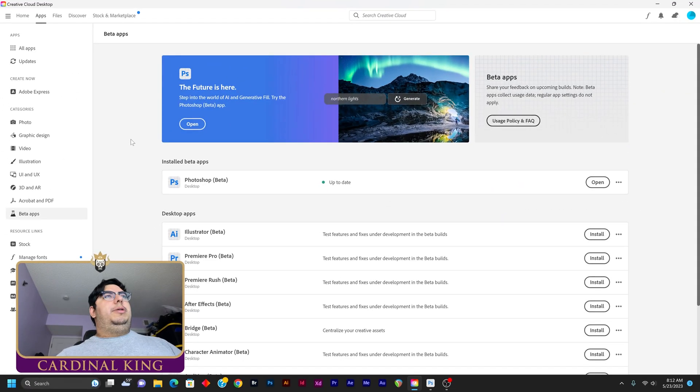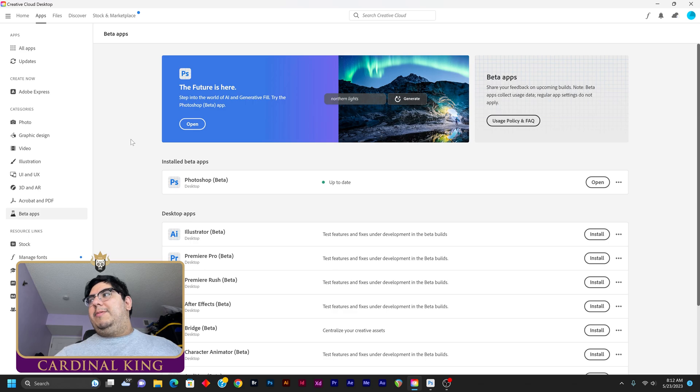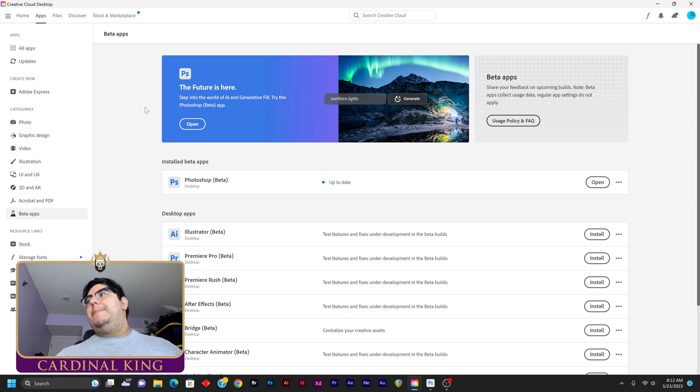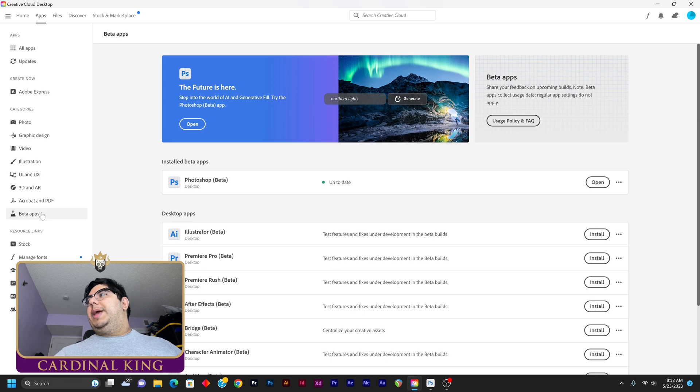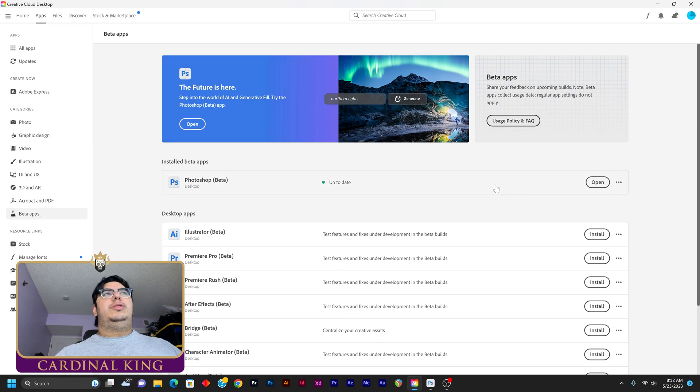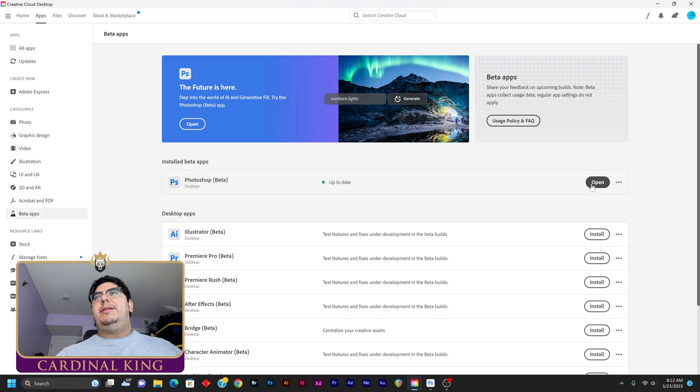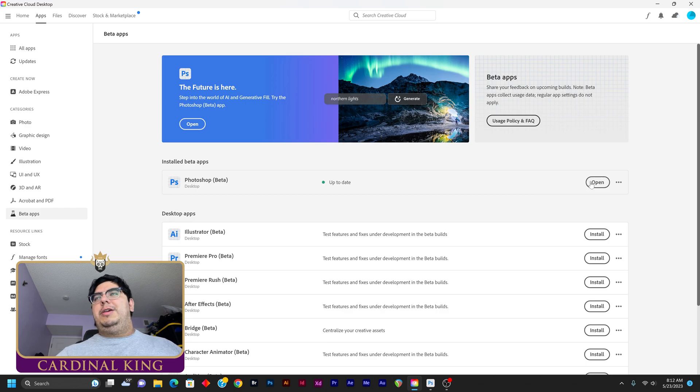All right, guys, I'm going to show you how to get this feature first before we get started. So you go into your Adobe Creative Cloud app, you go over here where it says beta apps, press on here, and then you go to Photoshop and you install it. And then after it's done installing, you open it up.